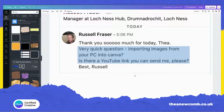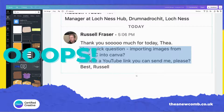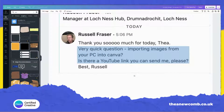Hey there, Thea here. Hope you're doing well today. Had a message in from Russell after a webinar I did earlier. He asked a very quick question about importing images from your PC into Canva. He asked for a YouTube link and I said I'll just do one myself for you. So here we are. There are a couple of ways to get your images from your computer into Canva.